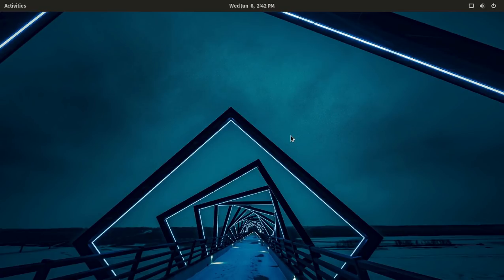System76, of course, is based here in the States in Colorado, and they make terrific System76 machines.